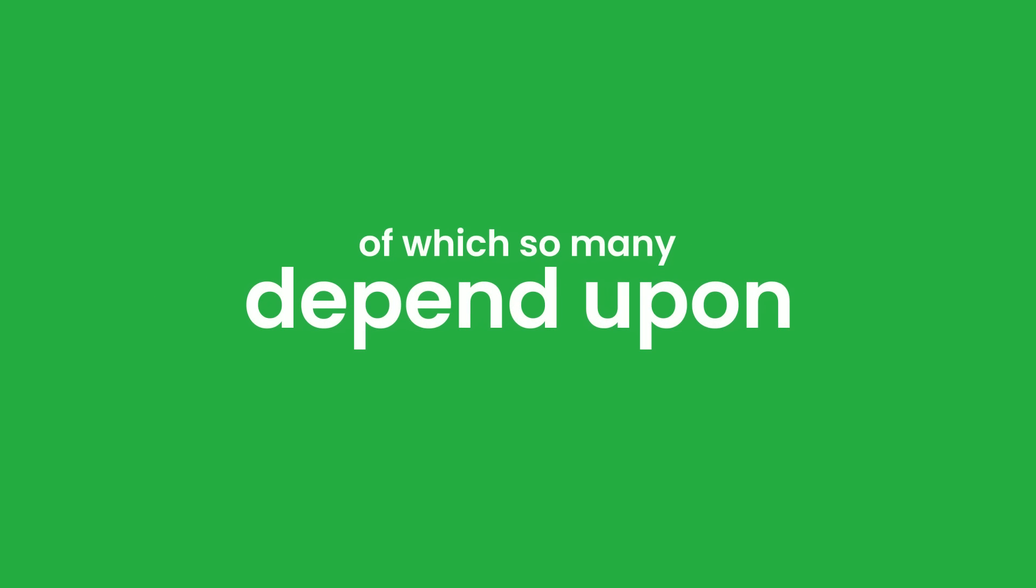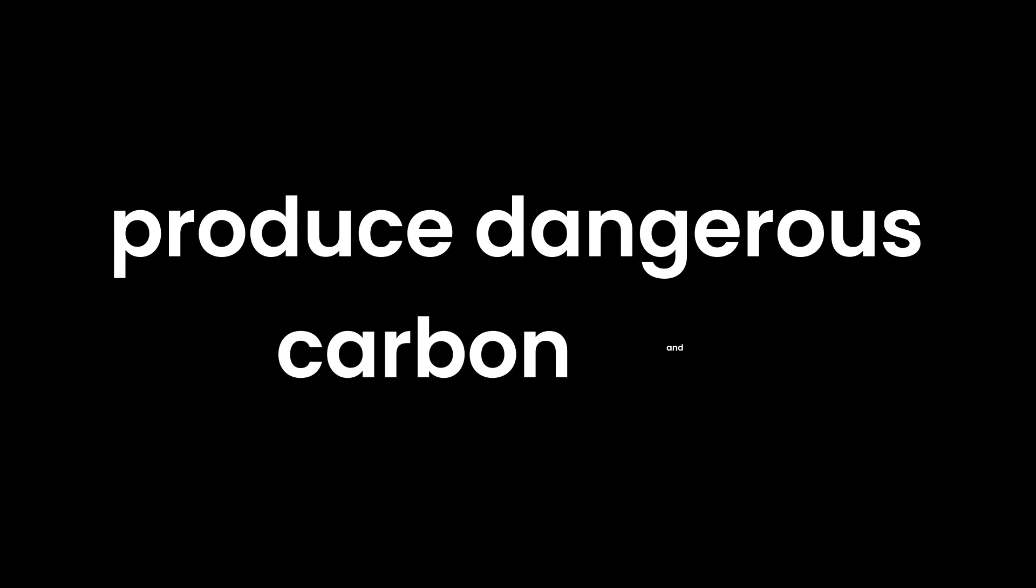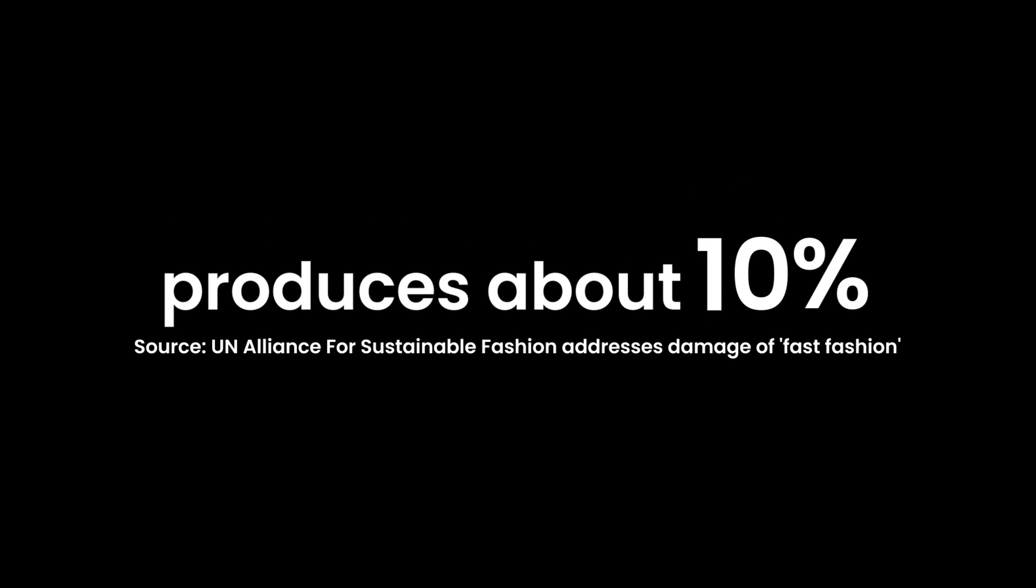And the burning of these fossil fuels, of which so many depend upon, produce dangerous carbon and greenhouse emissions that are harmful for our climate. The textile industry produces about 10% of these carbon emissions.